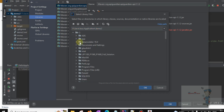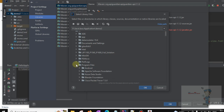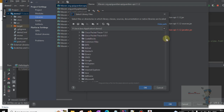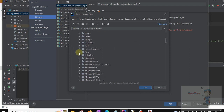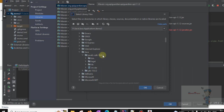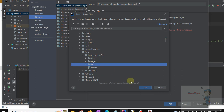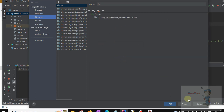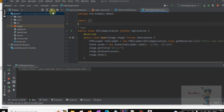Find Program Files and then Java, then the JavaFX SDK folder. Click on this library and click OK. Now click Apply and OK.